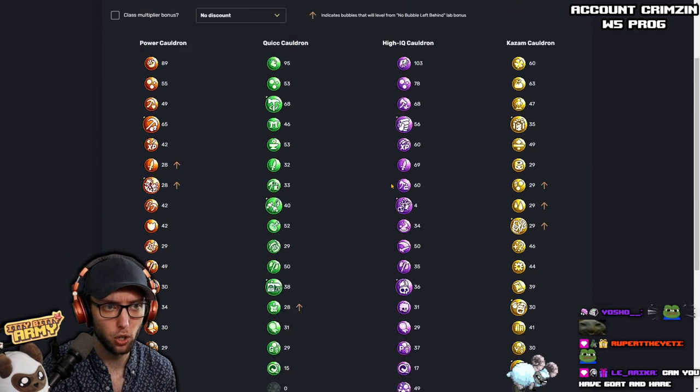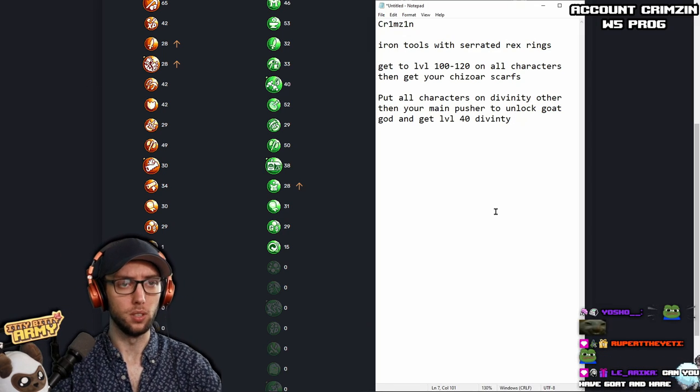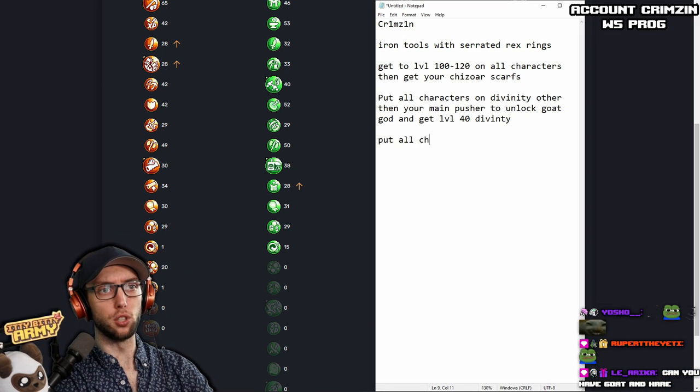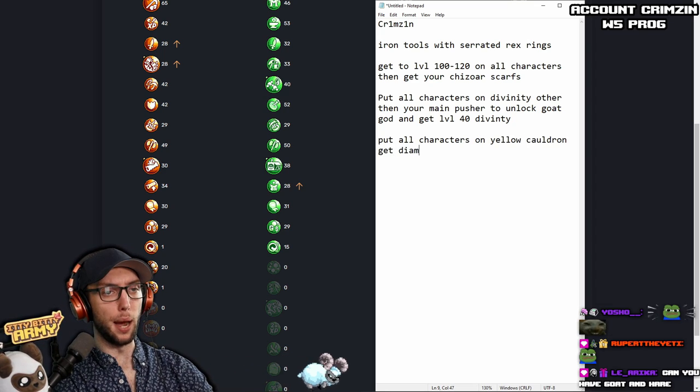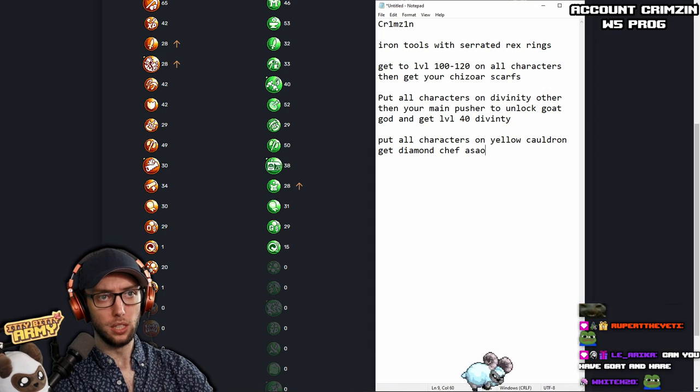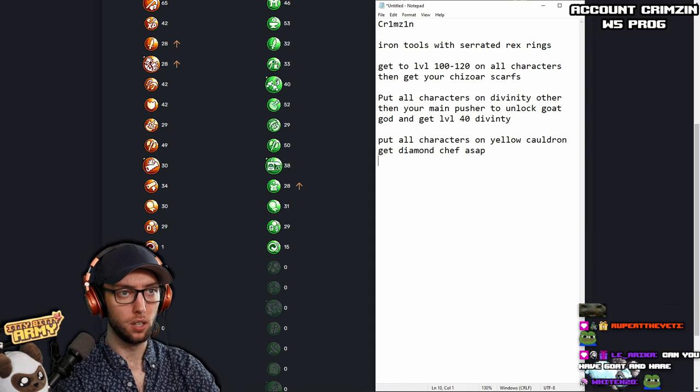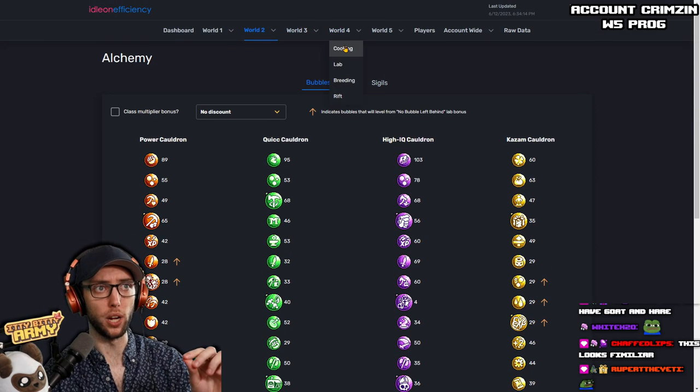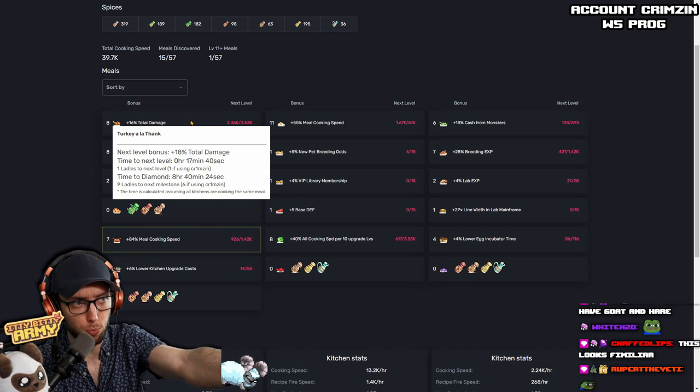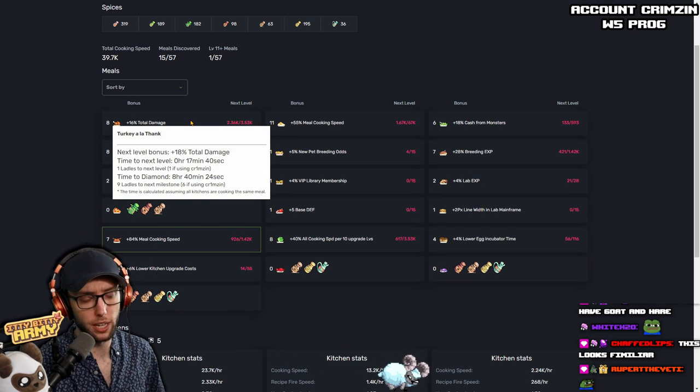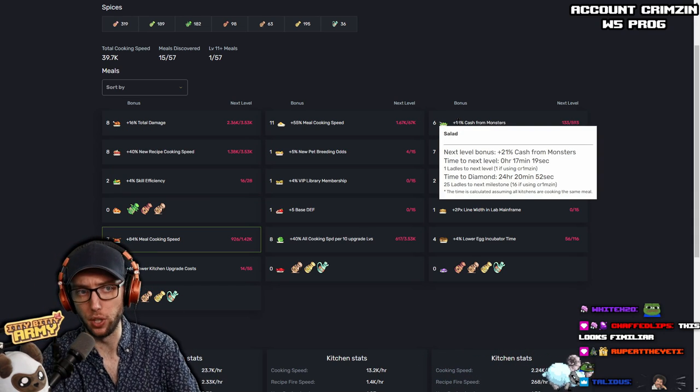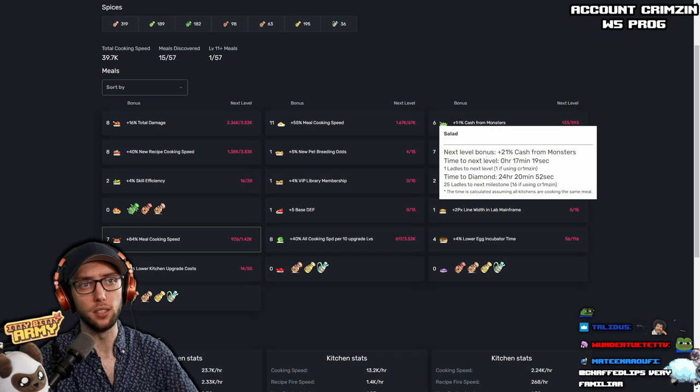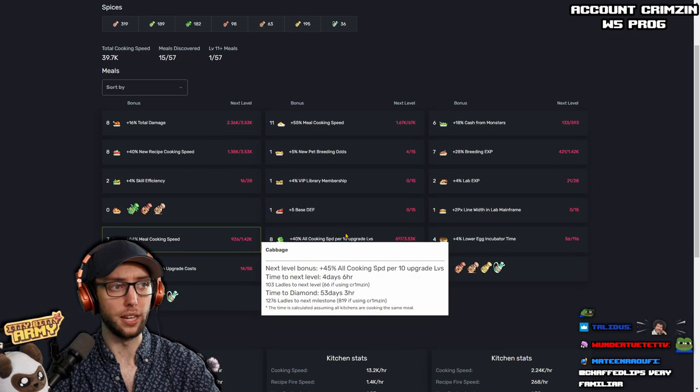So what I would suggest to do, let me take a look. Let's see your Alchemy. Okay, so put all characters on Yellow Cauldron. Get Diamond Chef ASAP. This is your next big snowball. Because as you can see right here, you need six more ladles, which is approximately eight hours and 40 minutes if you don't use ladles to get Diamond, which is another Diamond plate. Same with here. You need about 24 hours, aka a full day, to get Diamond on this. So then you can start knocking out Diamond Chef as sooner than later.